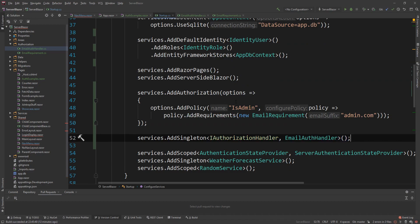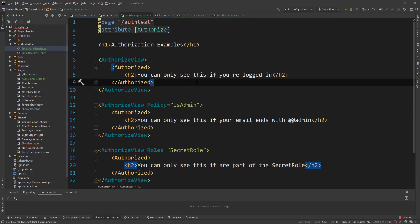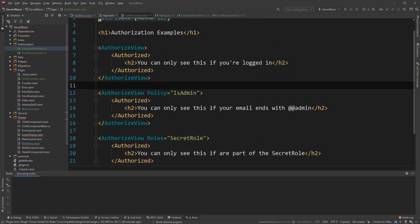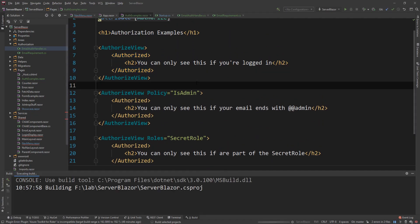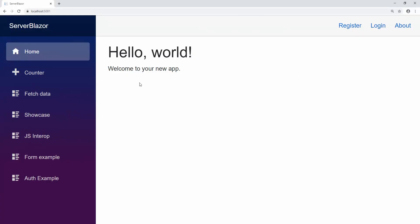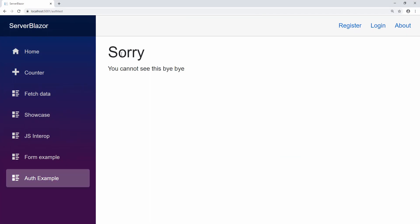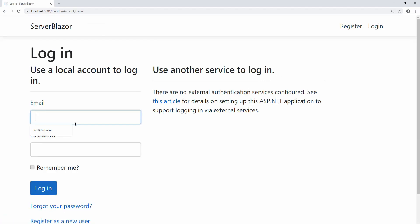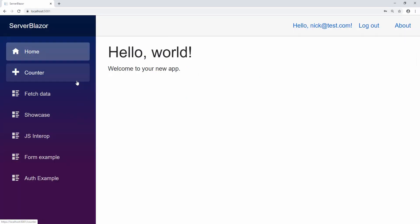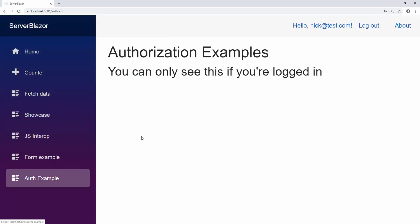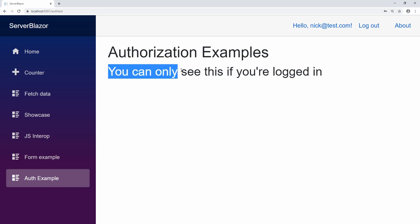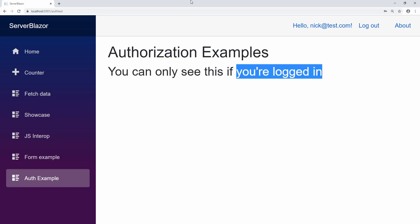So now we have our policy. And I have pre-created a few emails that actually satisfy these conditions. So all I need to do is actually just run this and show you what it looks like in the front end. So our application is here. And if I go to the auth example, sorry, you cannot see this. That's because I'm not actually logged in. But if I go to the login page and I say nick.test.com, I think that's the standard that doesn't have any roles or any claims or any policies. Then if I log in there, I should be able to see this.